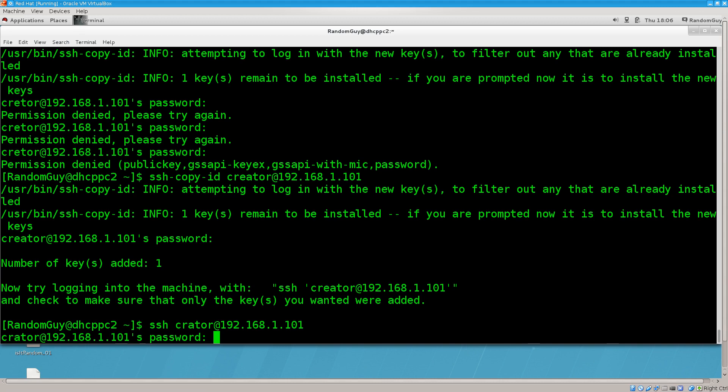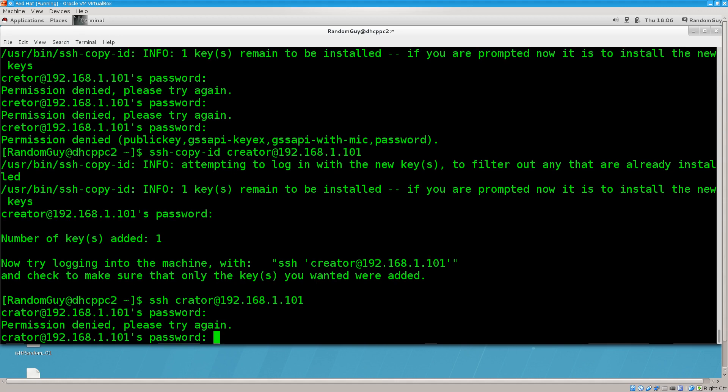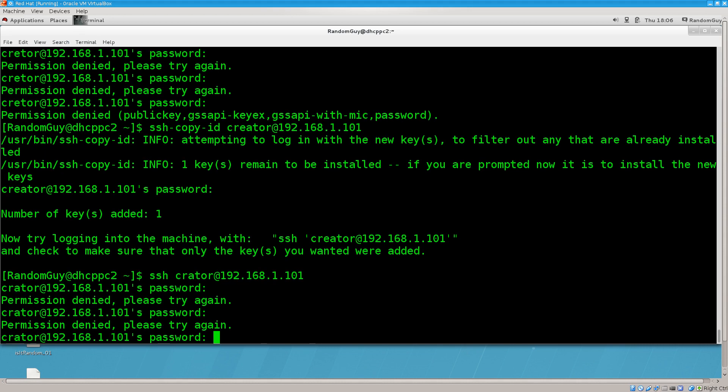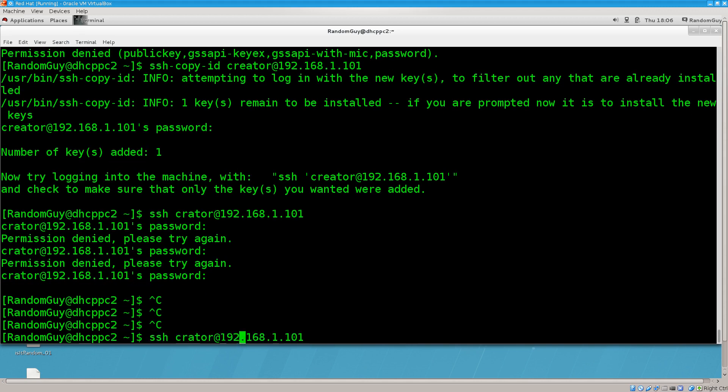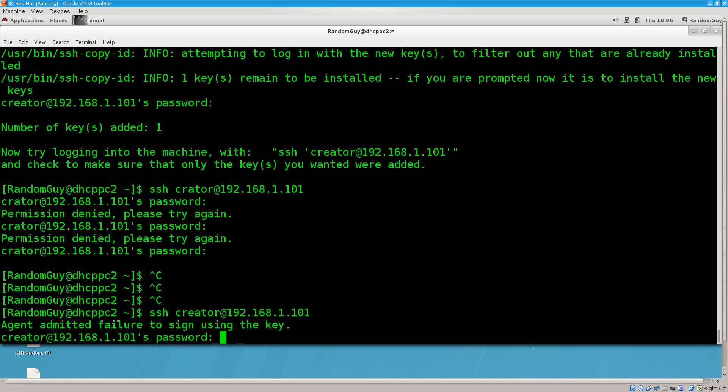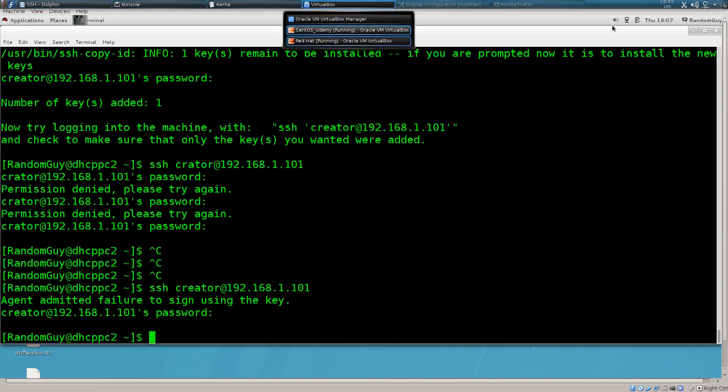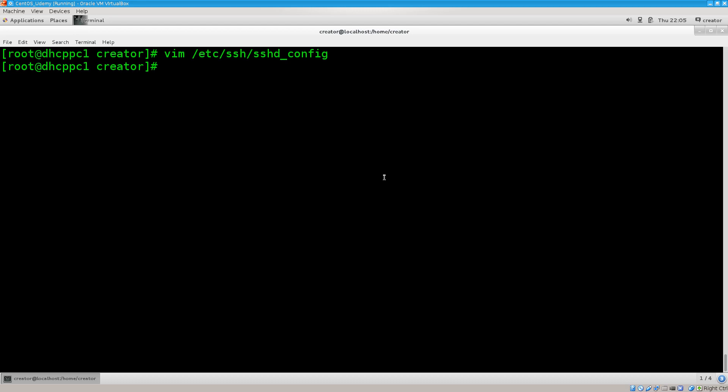What do you suppose could be the case? Let's go ahead and type in the password. Permission denied. Please try again. Why are you doing this? Of course. I truly am a genius. Agent admitted failure to sign in using the key. And this is going to be an error that you are going to get. I have gotten it. I have read through the forums or something of a kind. Mainly due to the key configuration on the server side.